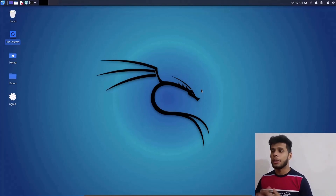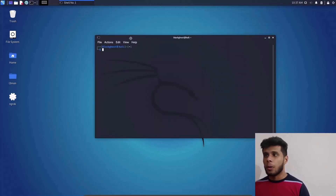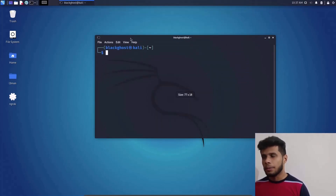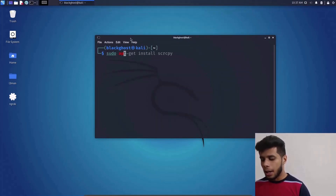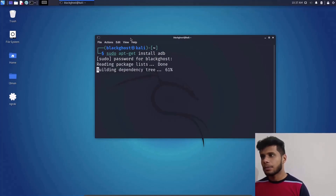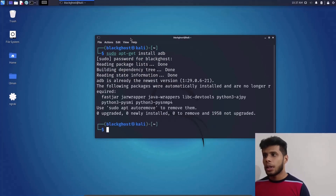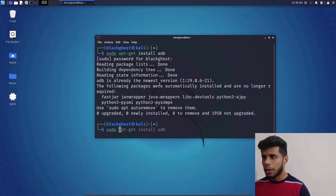Now I'm on my Kali machine. Let's go ahead and install ADB and scrcpy, which are the tools for today. Open up your terminal and type in: sudo apt-get install adb, then press Enter and type in your sudo password. ADB is already installed, so let's go ahead and install scrcpy.